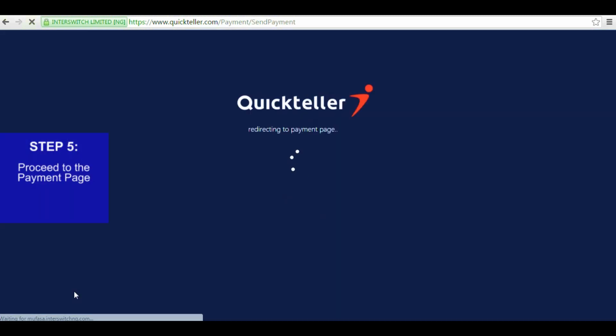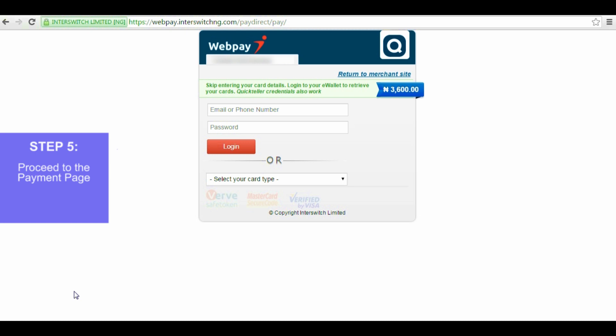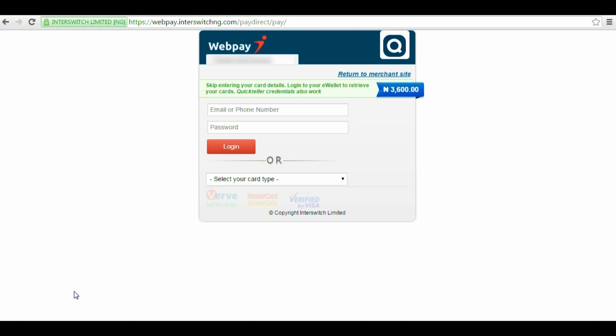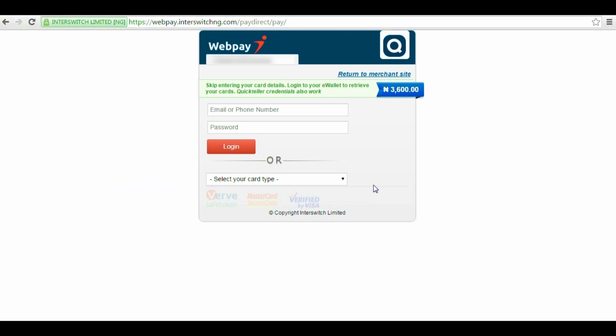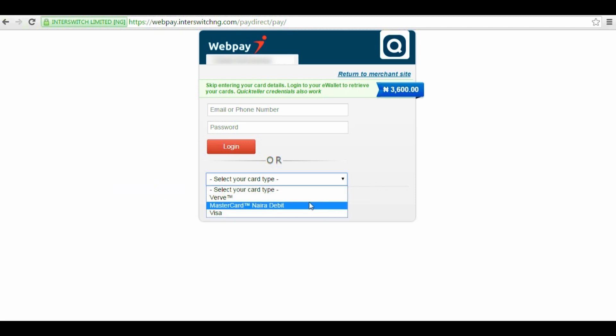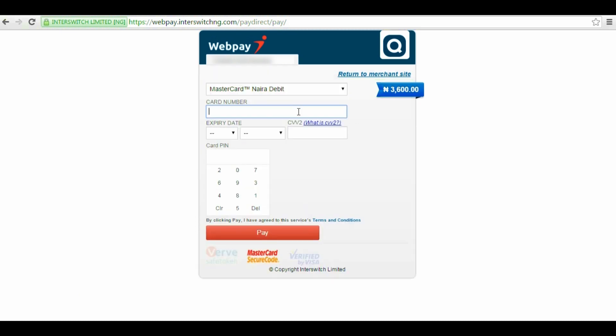Step 5. Proceed to the payment page. You'll be redirected to the WebPay page, and here you can either pay with your e-wallet if you have one, or with your debit card like I'm about to do. To do this, click on the drop-down arrow and select your card type.